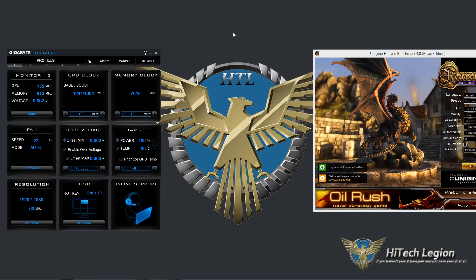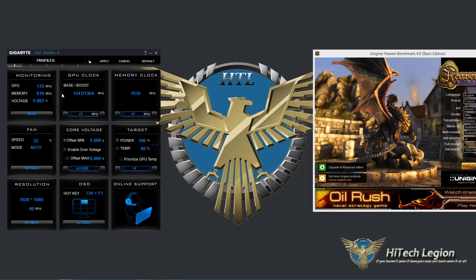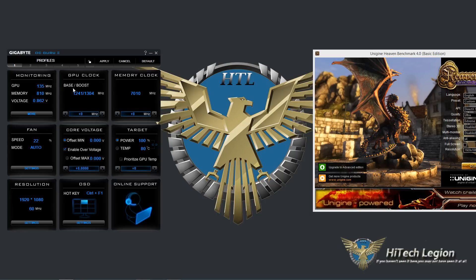Now I've already fooled around with the settings and I pretty much know what this card is capable of and is going to be overclocked to, so I've saved that to profile 2 and I will show you that in a bit. But first let's go over the utility a little bit in case you're unfamiliar with it.